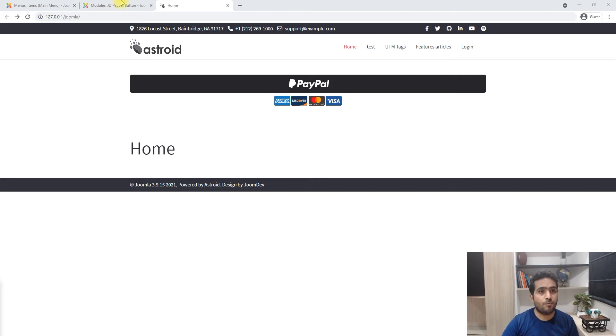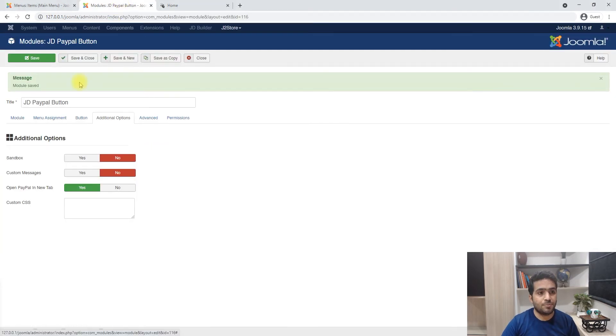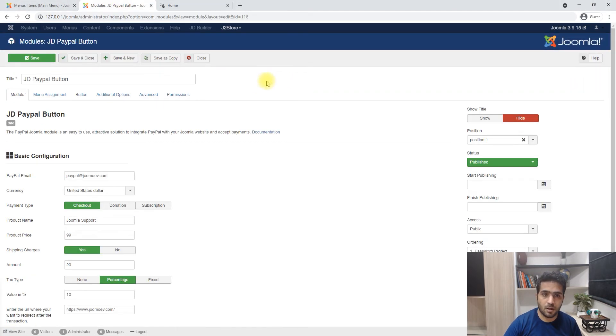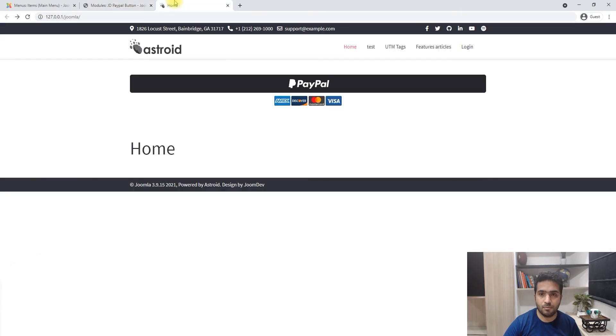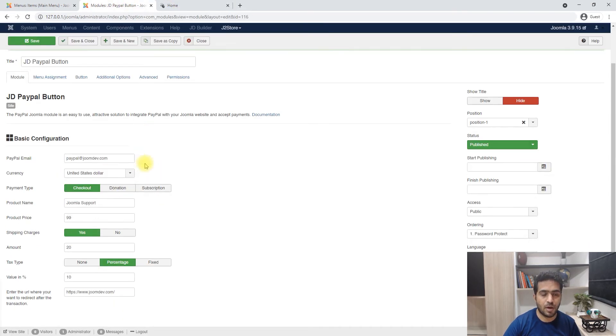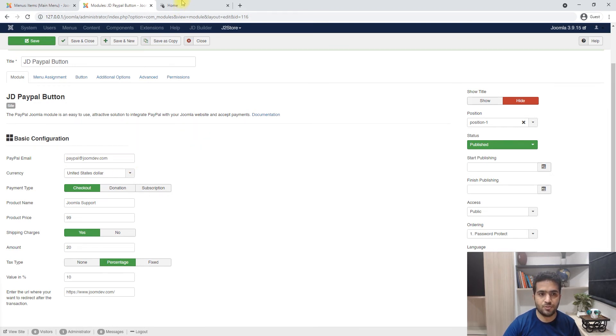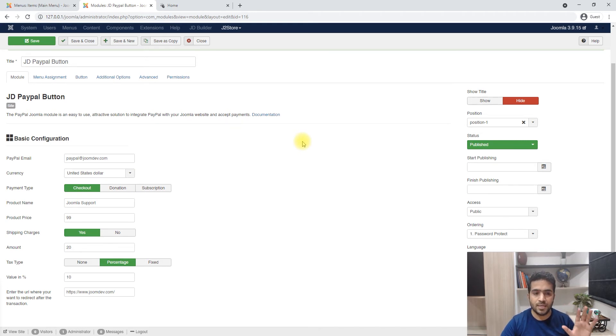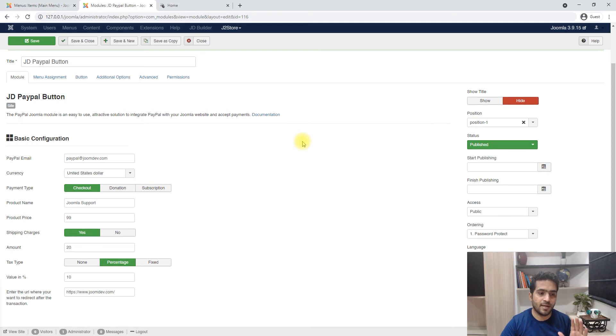My assumption is that you have the module installed and you know how to use Joomla. You have set it up and I'm going to show you how to configure it in a basic way to start using it immediately. By the end of this video you should be able to set up this module on your website and sell using PayPal.